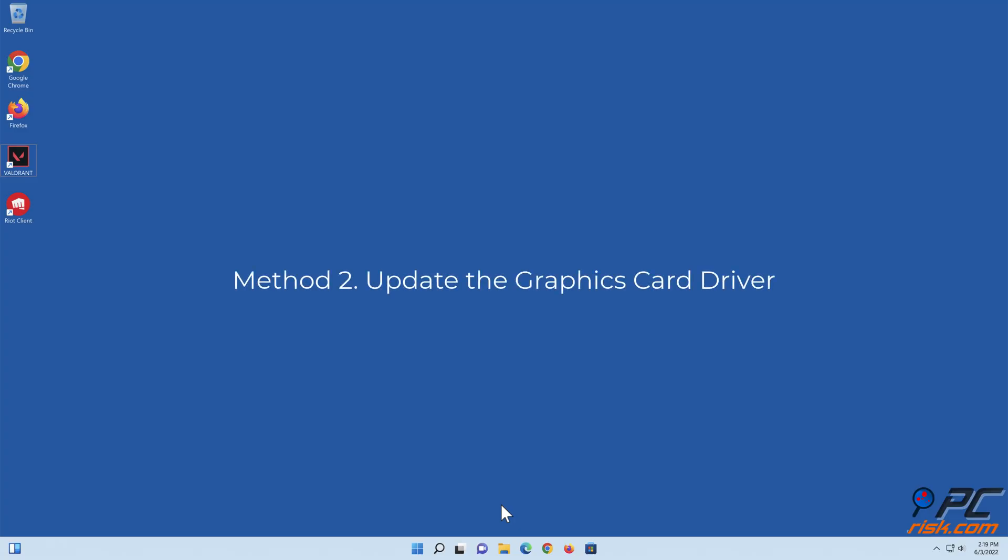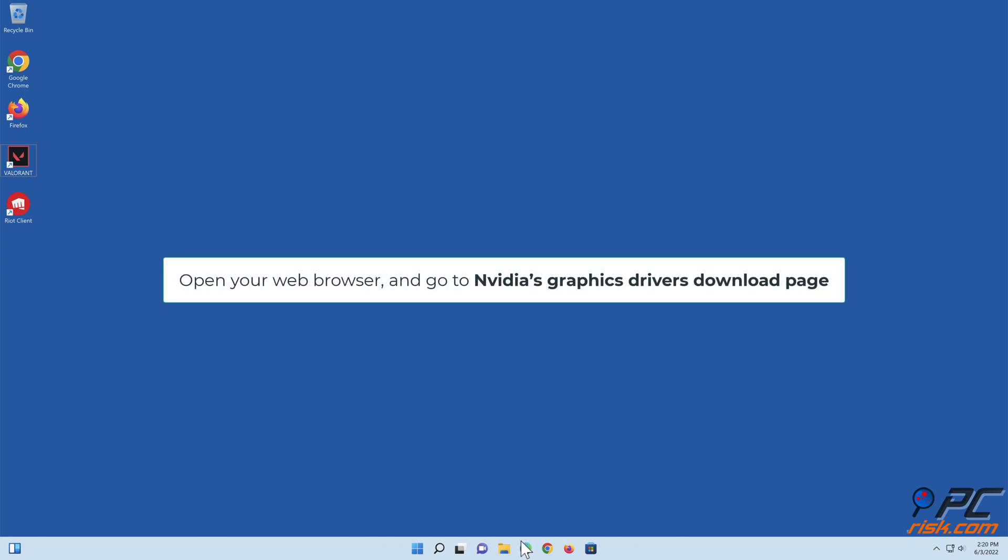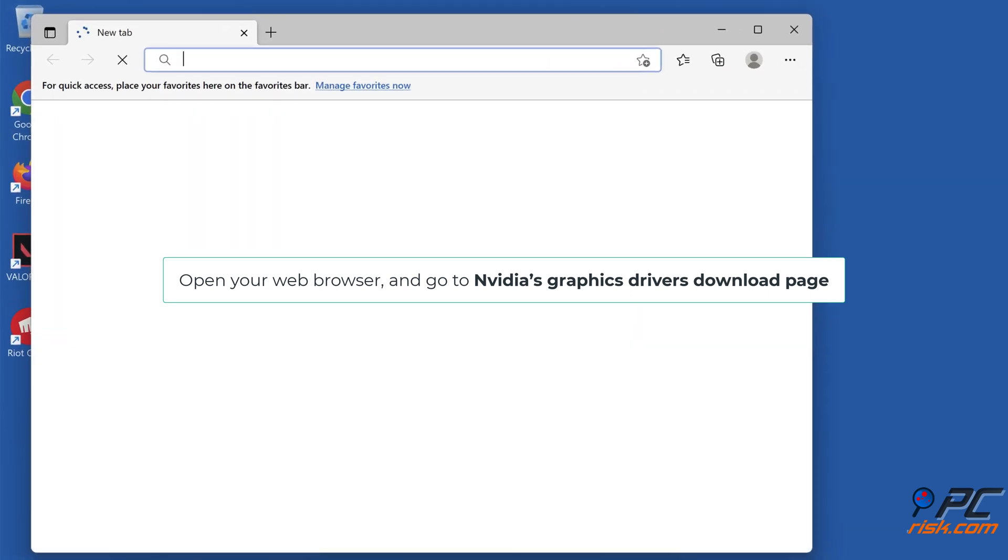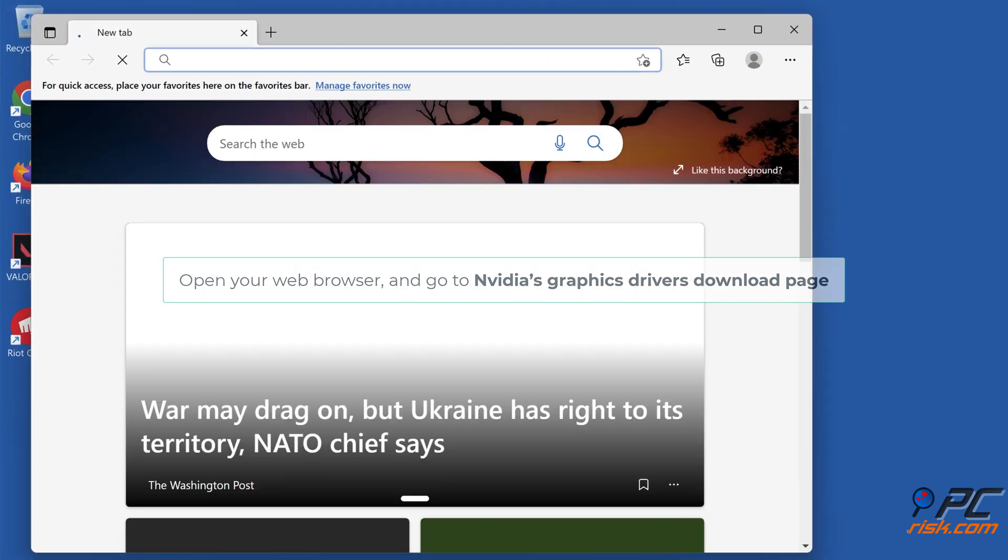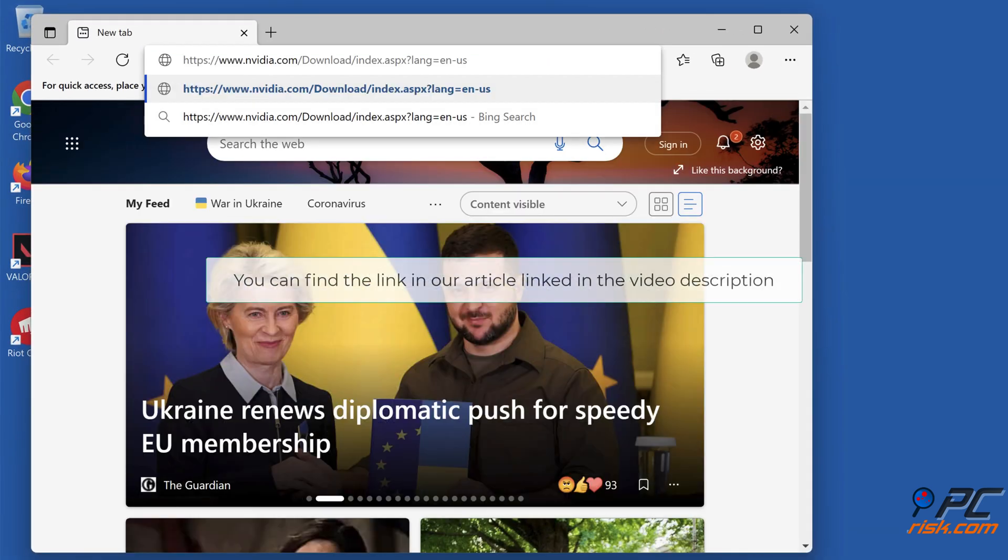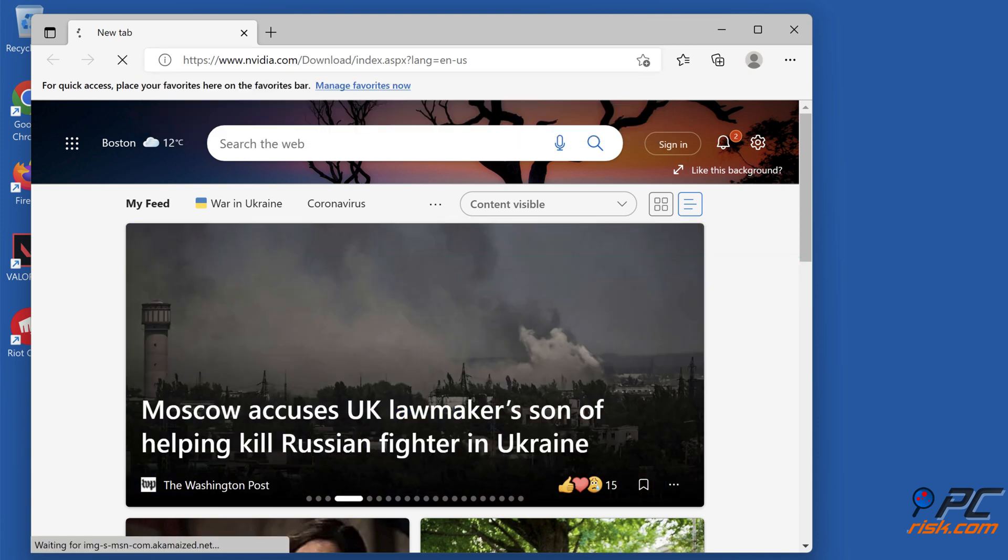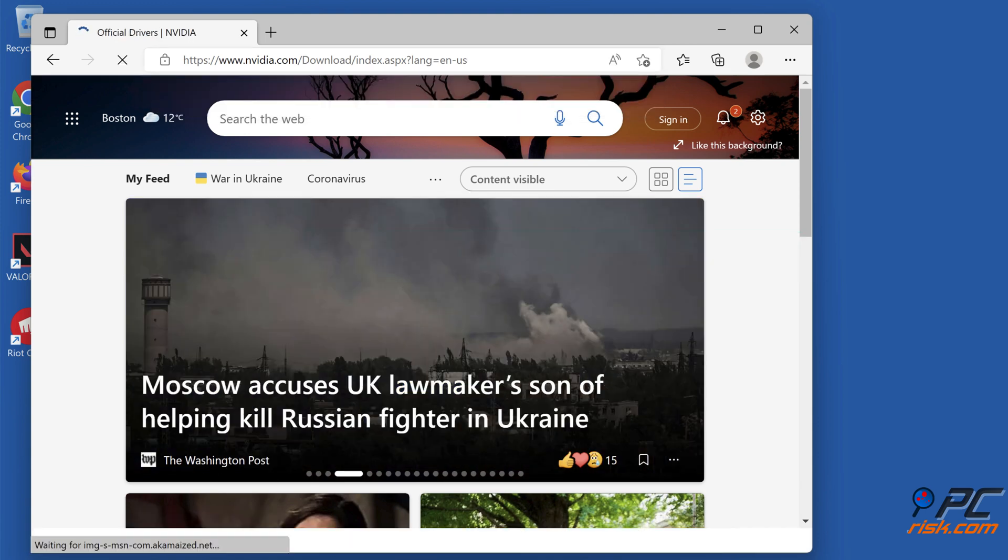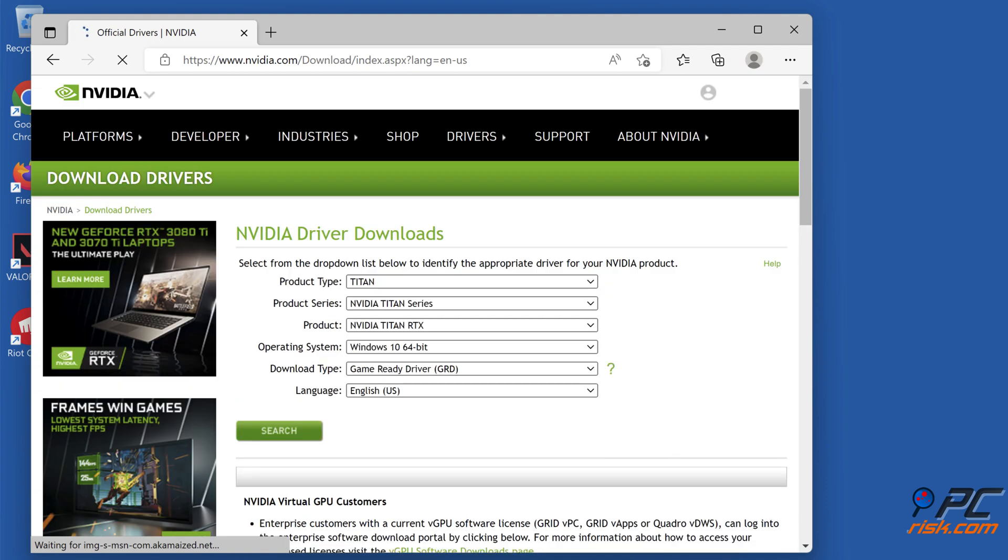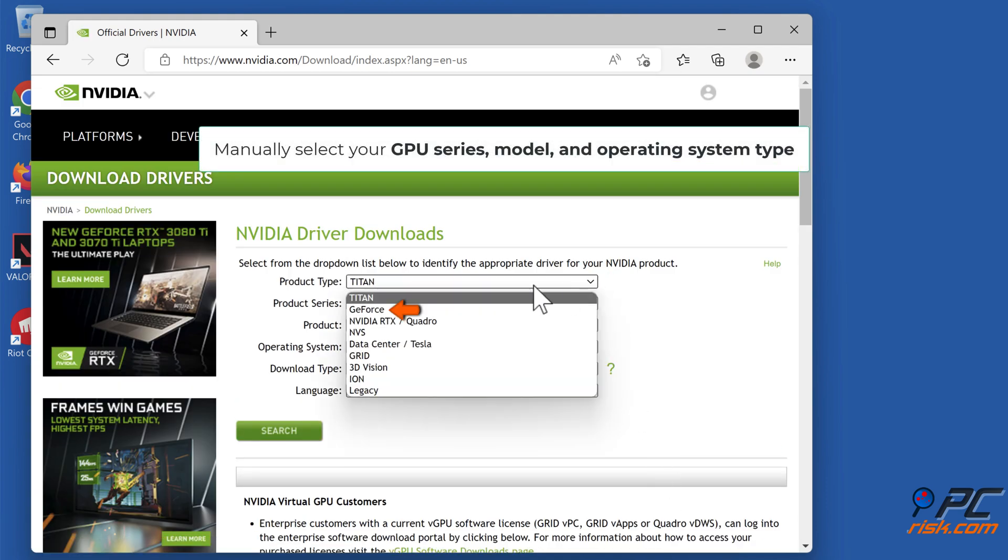Method 2: Update the graphics card driver. Update Nvidia graphics driver. Open your web browser and go to Nvidia's graphics drivers download page. You can find a link in our article linked in the video description. Manually select your GPU series, model, and operating system type.